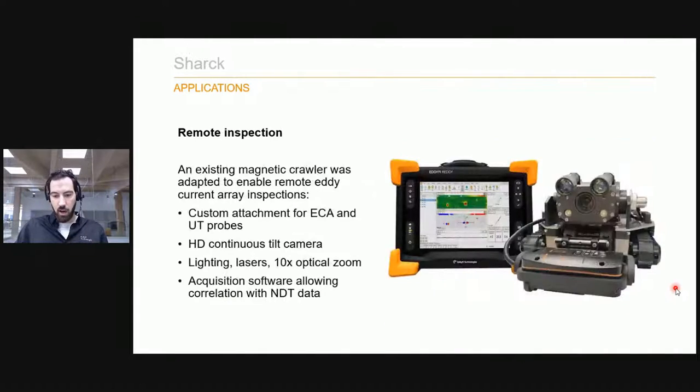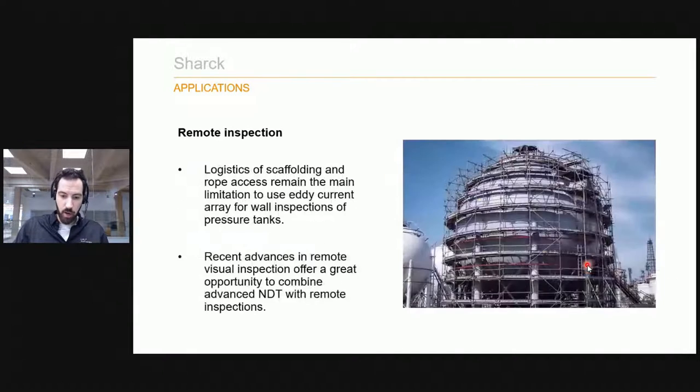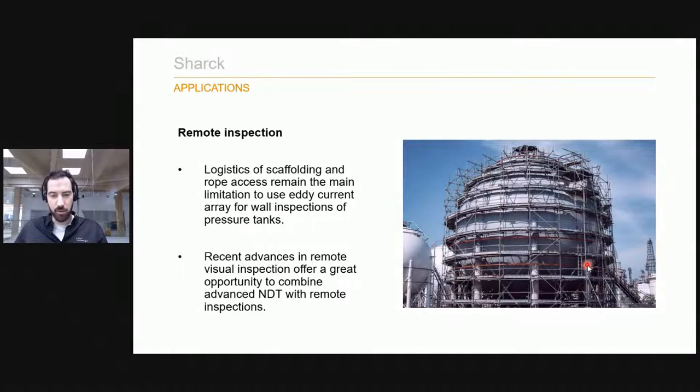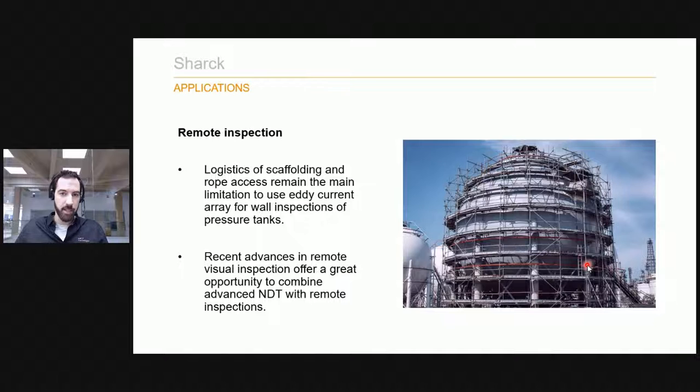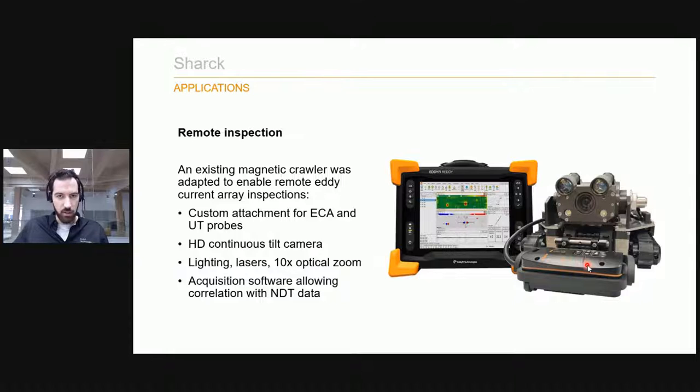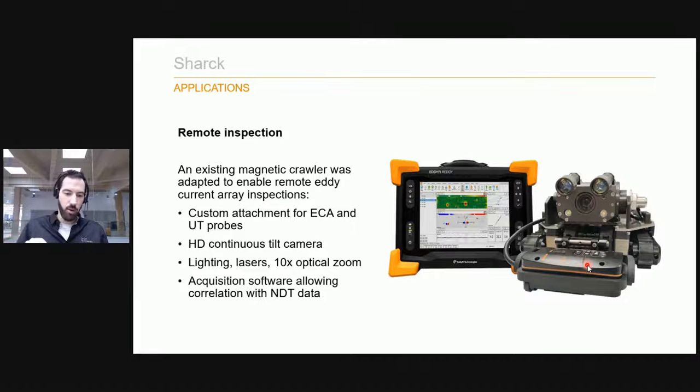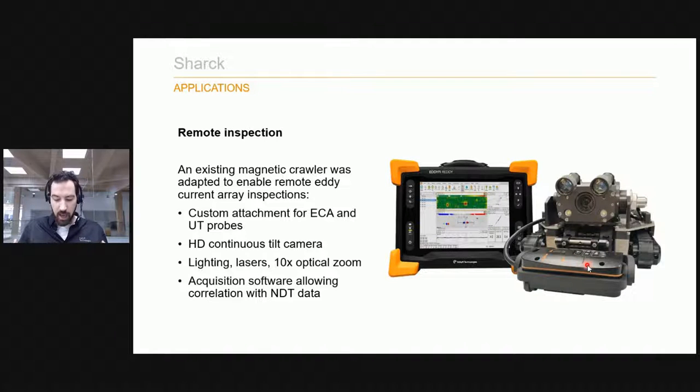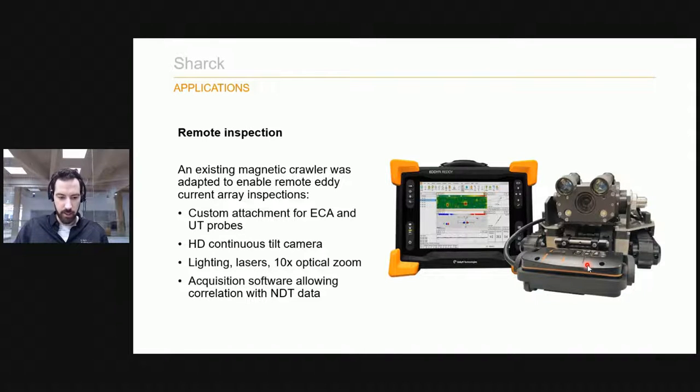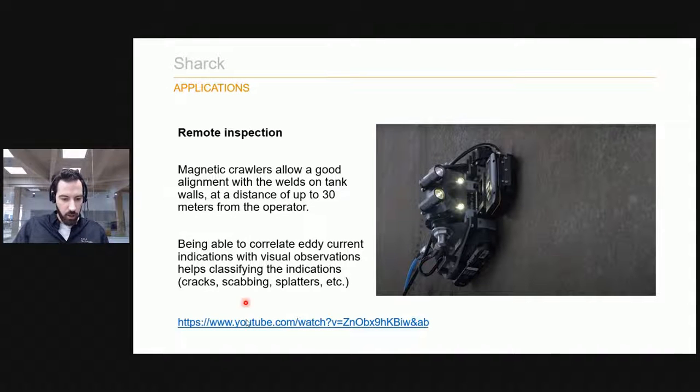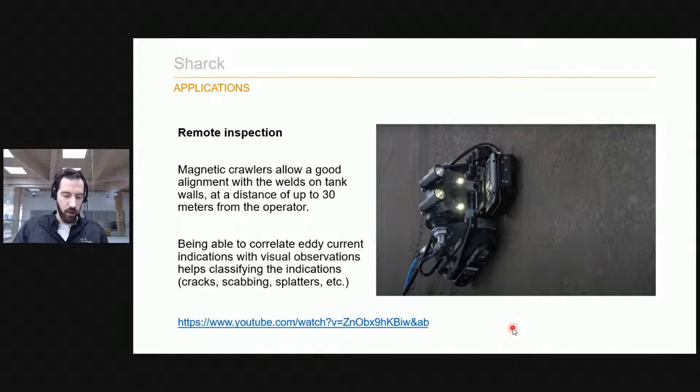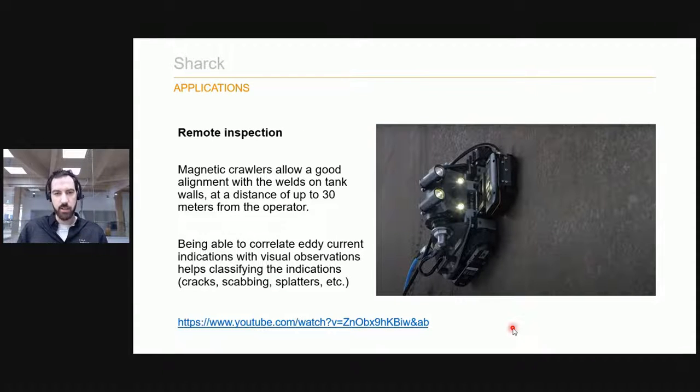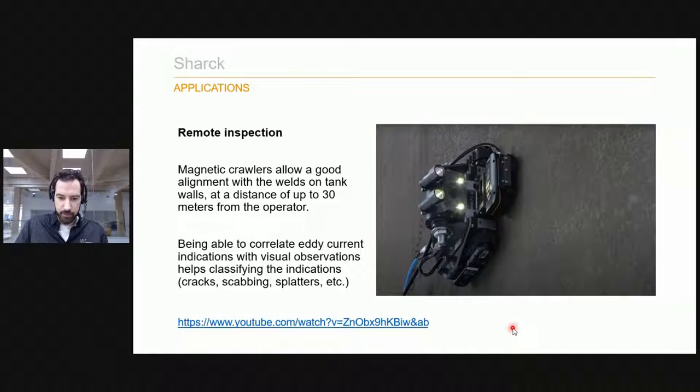Finally, we offer also crawlers that can control this Shark probe. This is a really big deal to have to scaffold and organize rope access to do inspection of those kinds of tanks. If you have a magnetic crawler that can just go around and navigate and scan the welds that you need, you have a camera feed so that you see what you're doing, you have lighting and HD tilt camera. Having the camera also helps to know if it's just geometric features that you're inspecting or if those are actual crack indications.